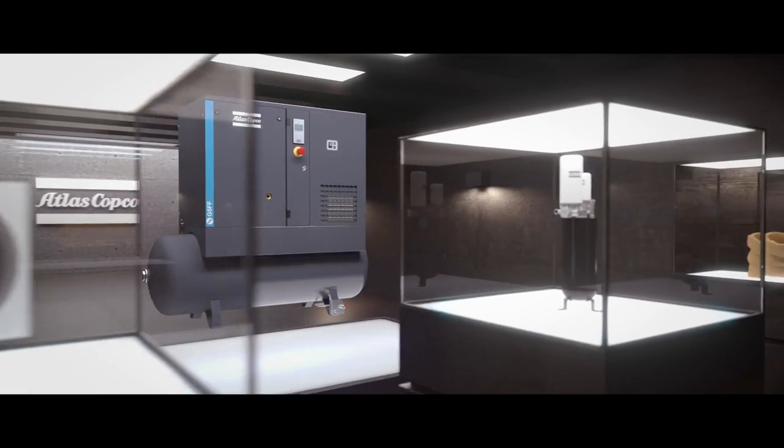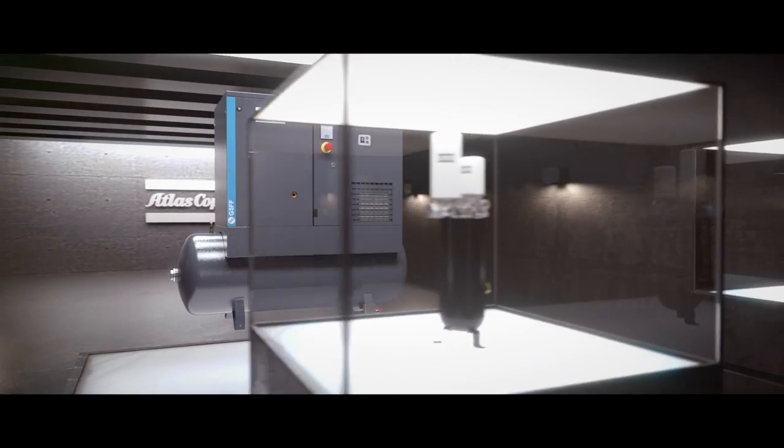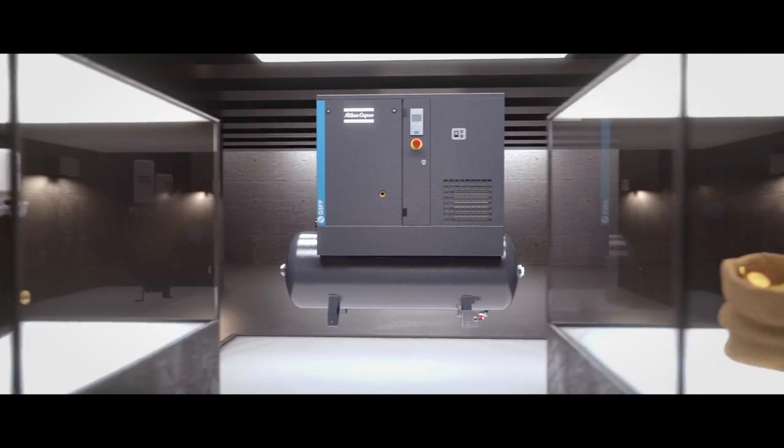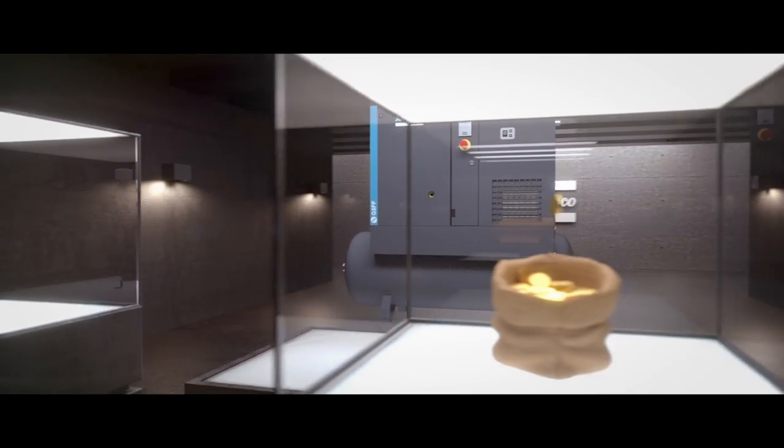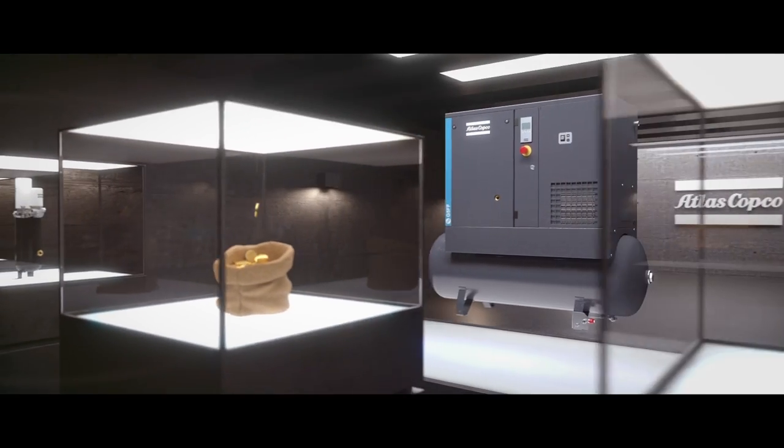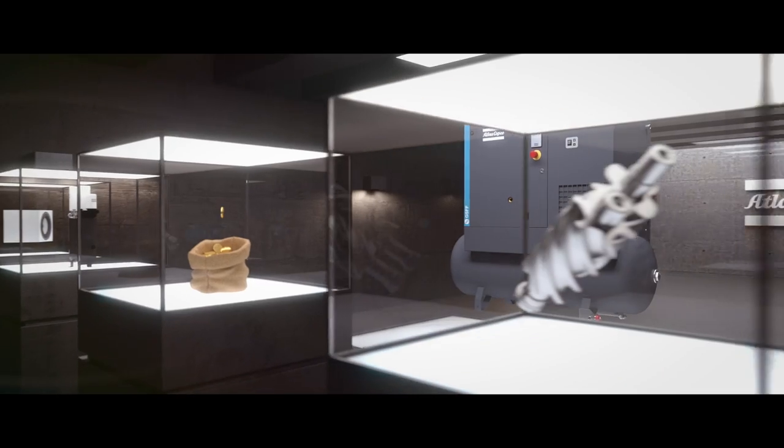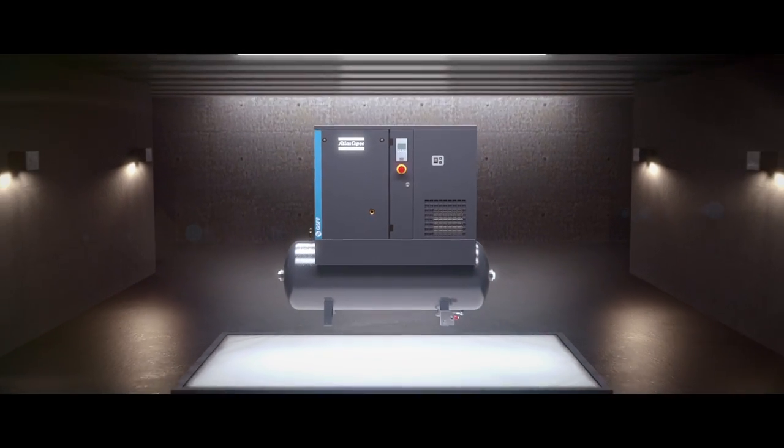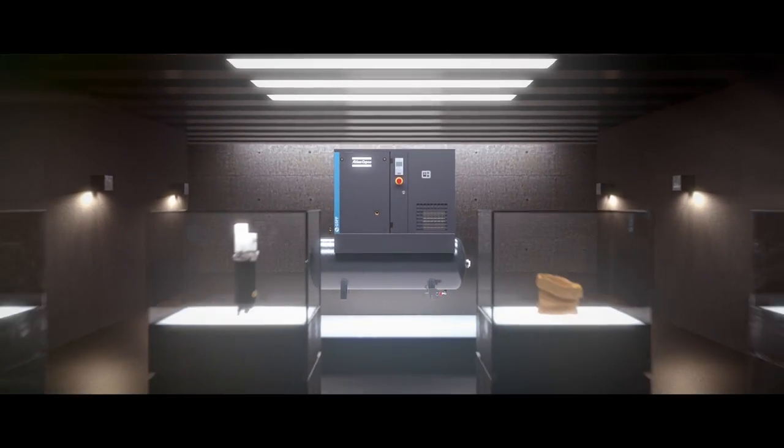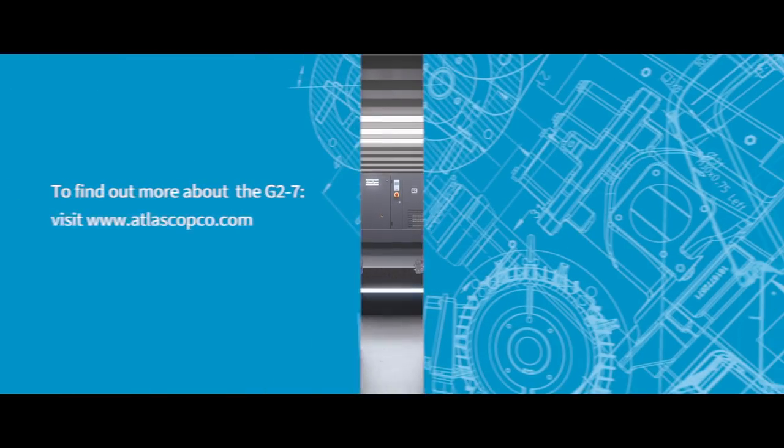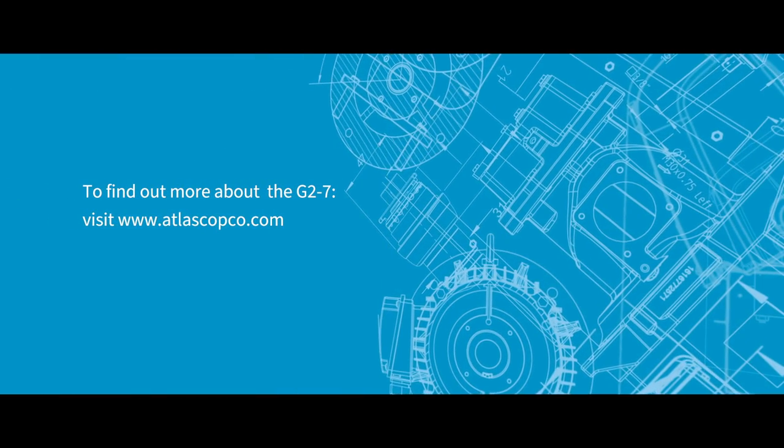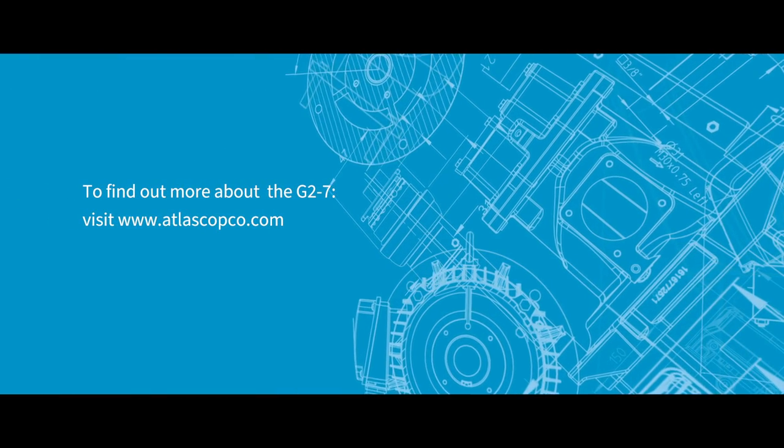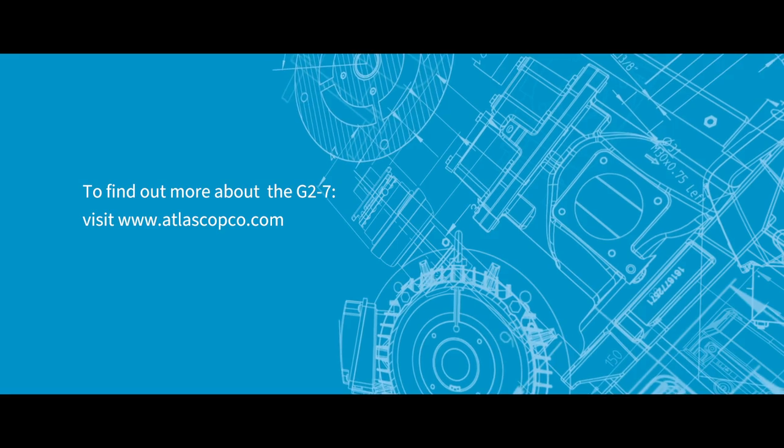In short, the G2-7 will bring a new level of performance, comfort, efficiency and sustainability to your shop floor. Are you ready to support your growing business with your first rotary screw compressor? Visit our website or contact your Atlas Copco representative today.